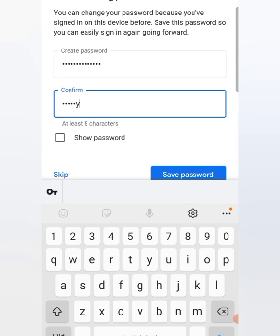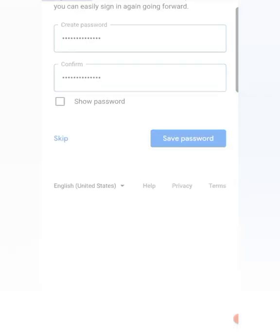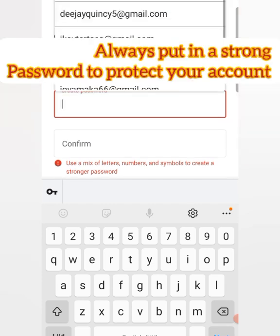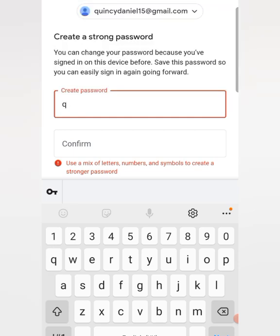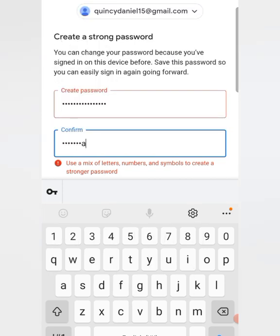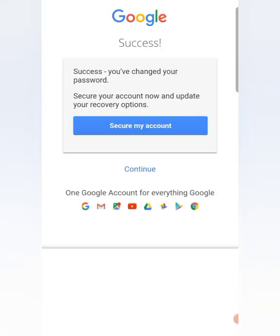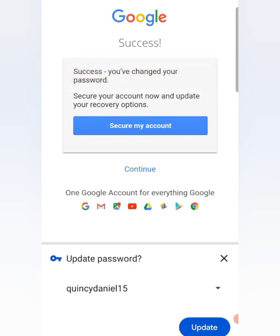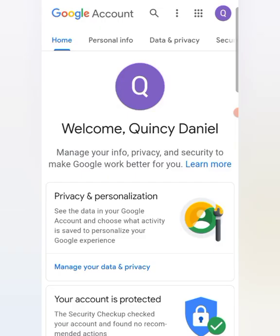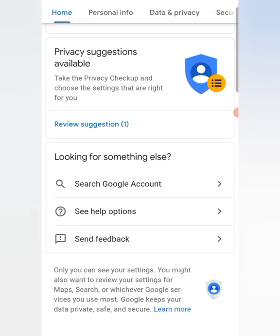Put the password in again to confirm. Click on Save Password. The password needs to be strong enough. You can see the password has been updated. Successfully — you have changed your password. Secure your account and update. The password has already been saved, so that is your new password. That is the first method.